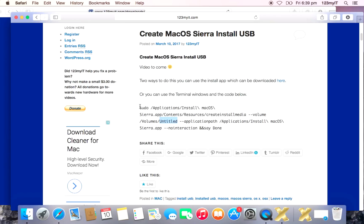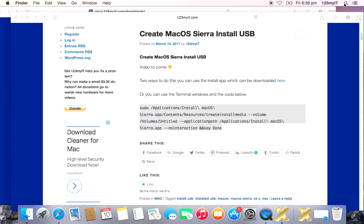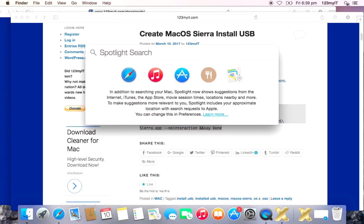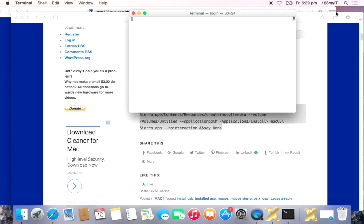Then what we do is we grab this command line here and we go copy and we go up the top to the finder or the little magnifying glass. And what we do is we type in terminal. Alright. And then hit return.